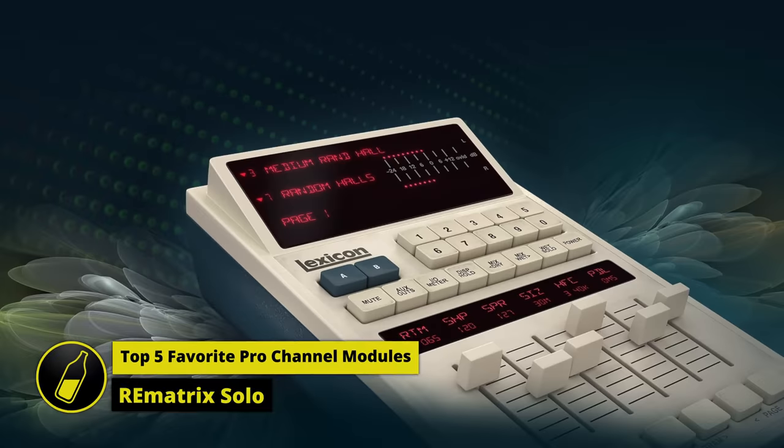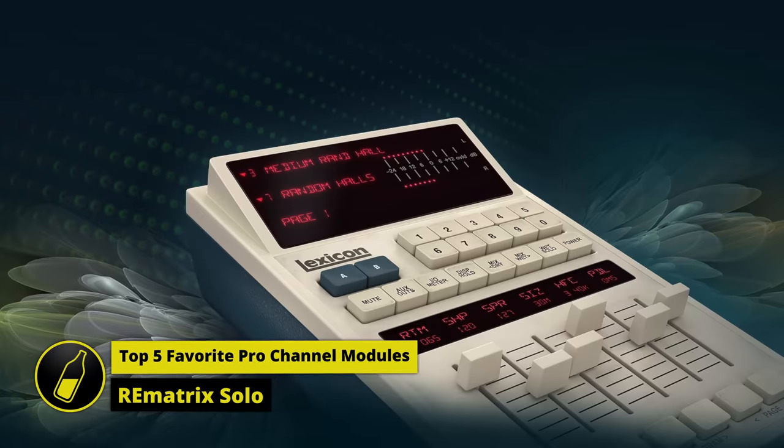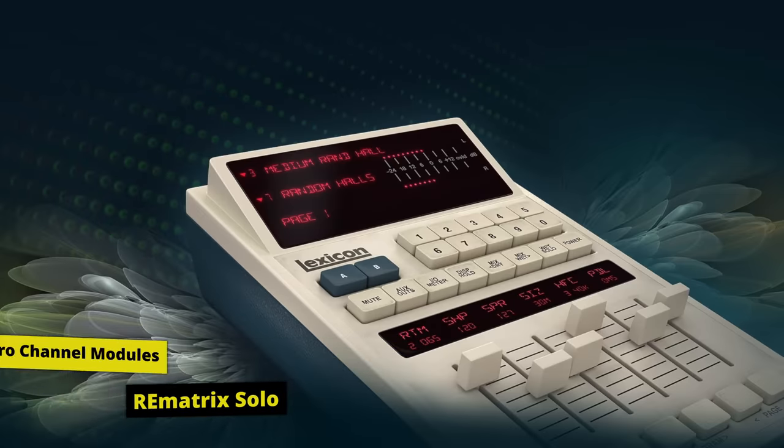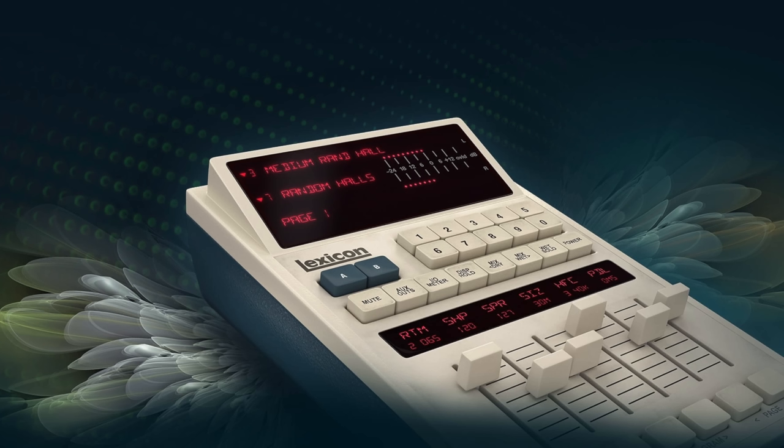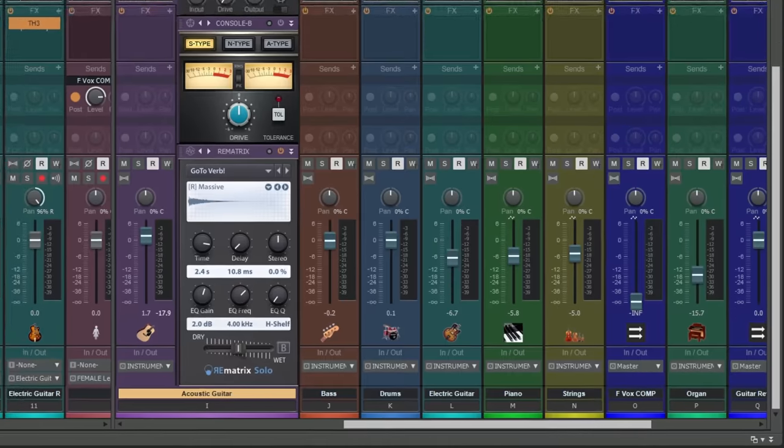This is the Lexicon 480L, well, the remote control for it at least. It's one of the most famous hardware reverb units of all time, and I'm going to show you how you can make use of its sound for free using one of the modules in the Pro Channel in Cakewalk by BandLab.